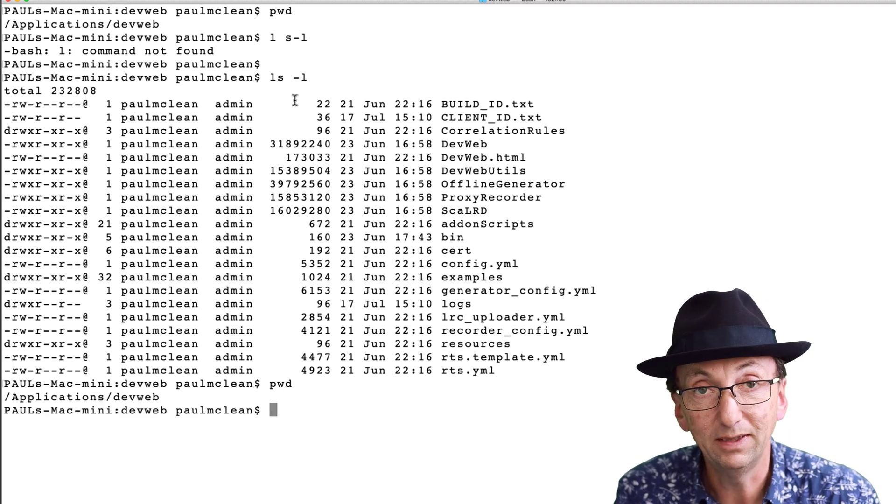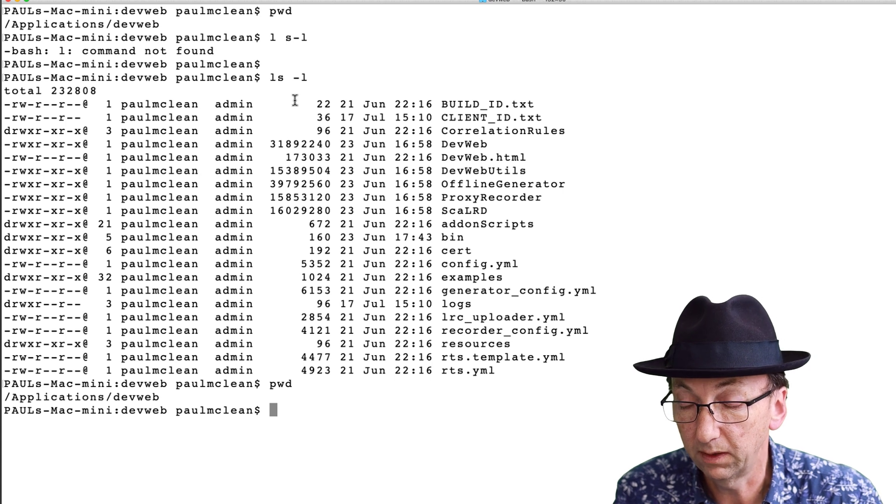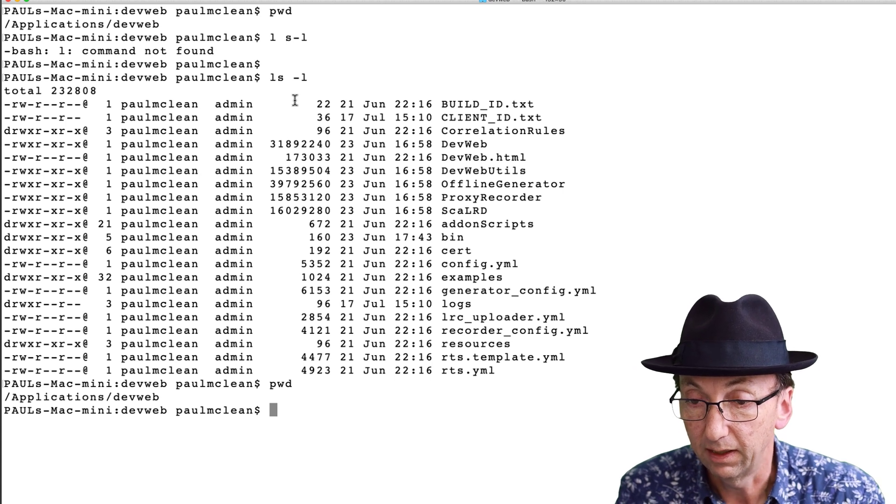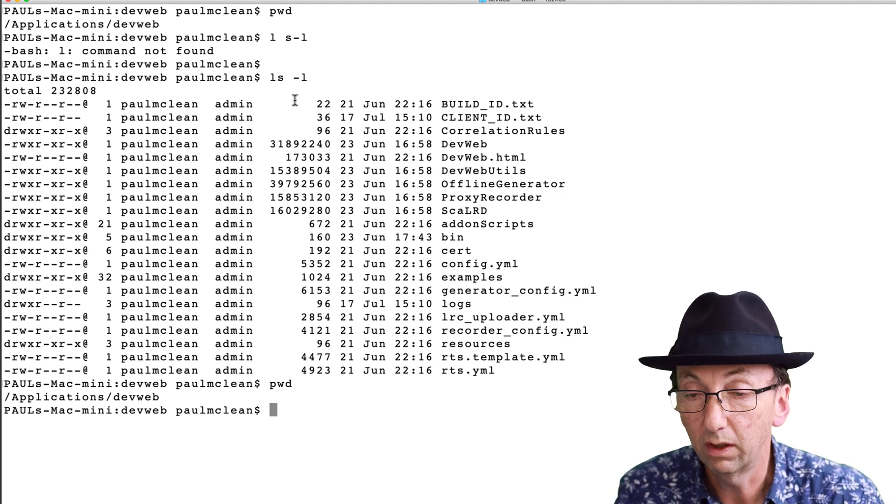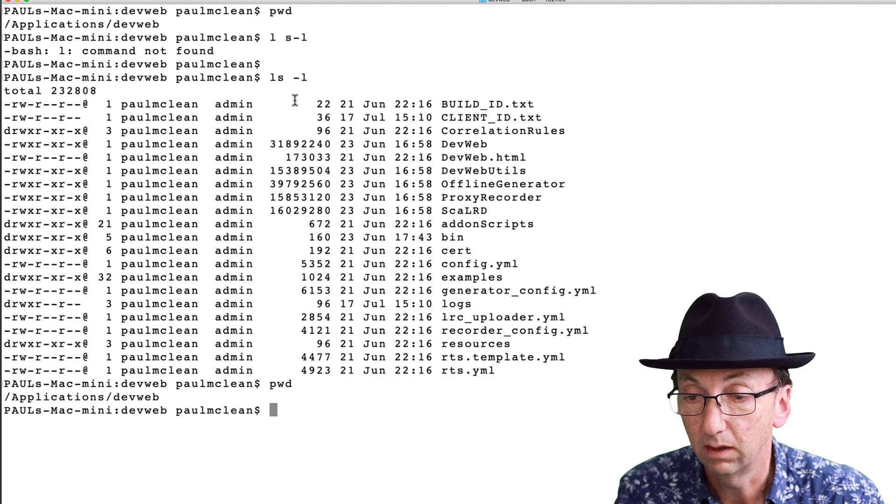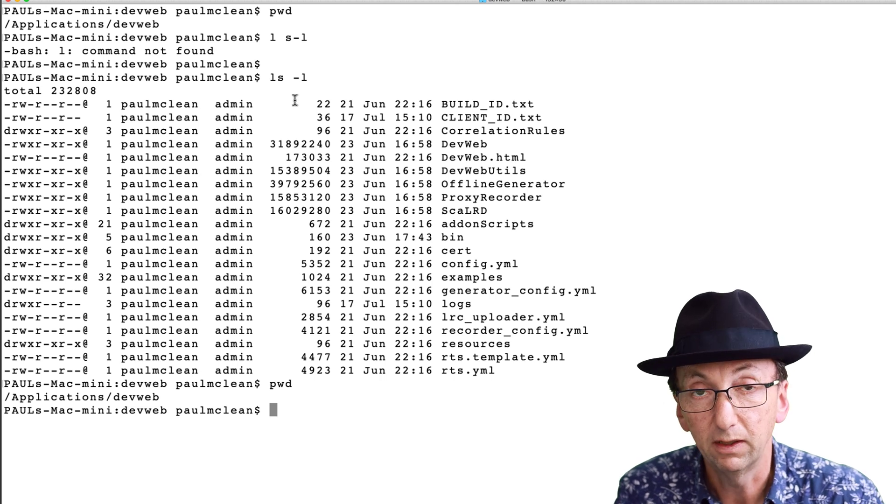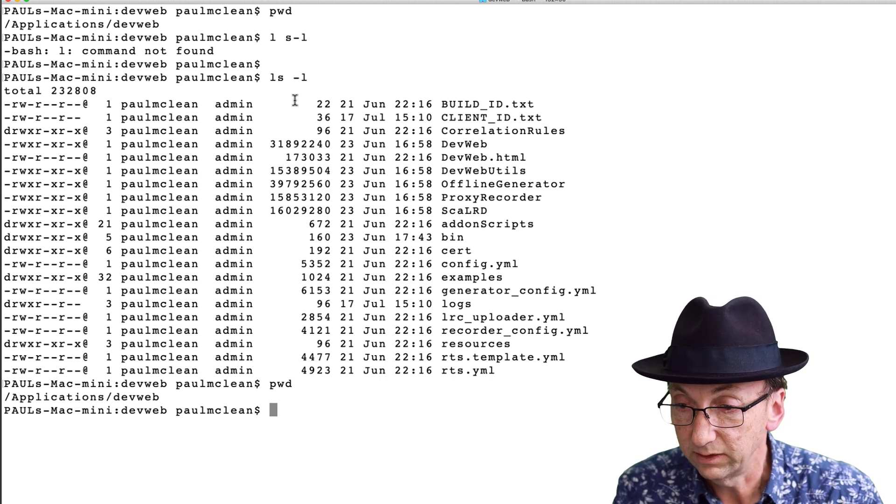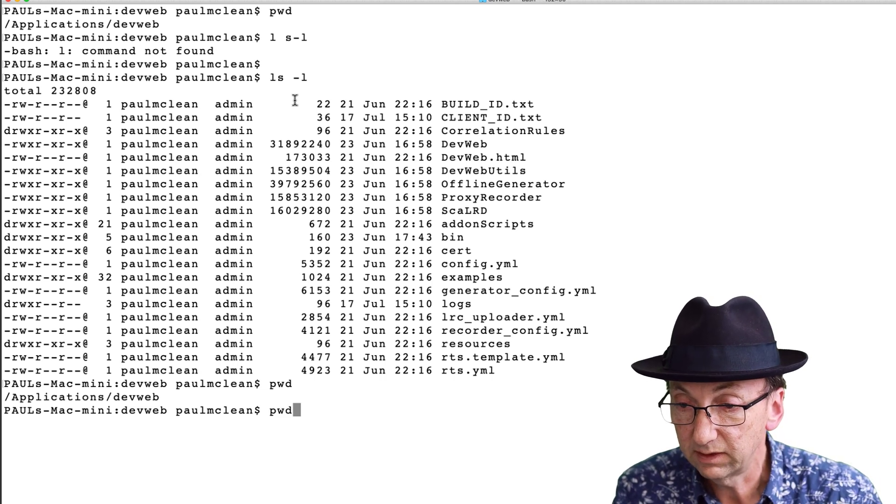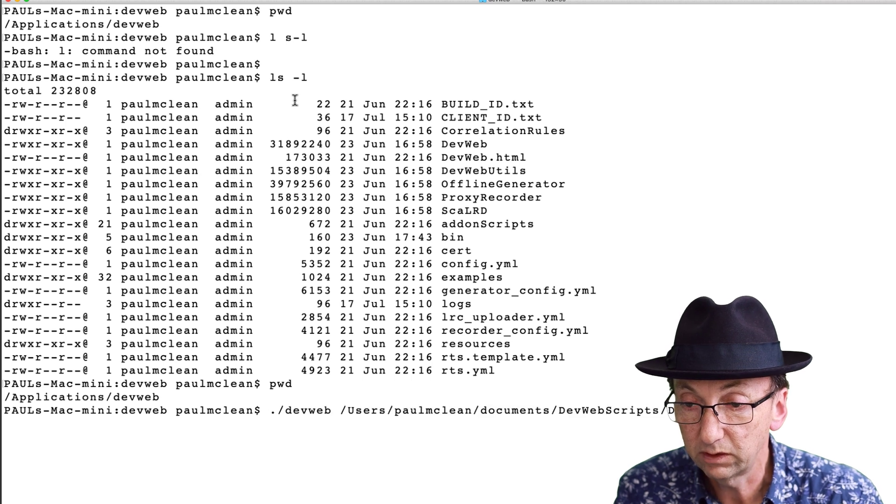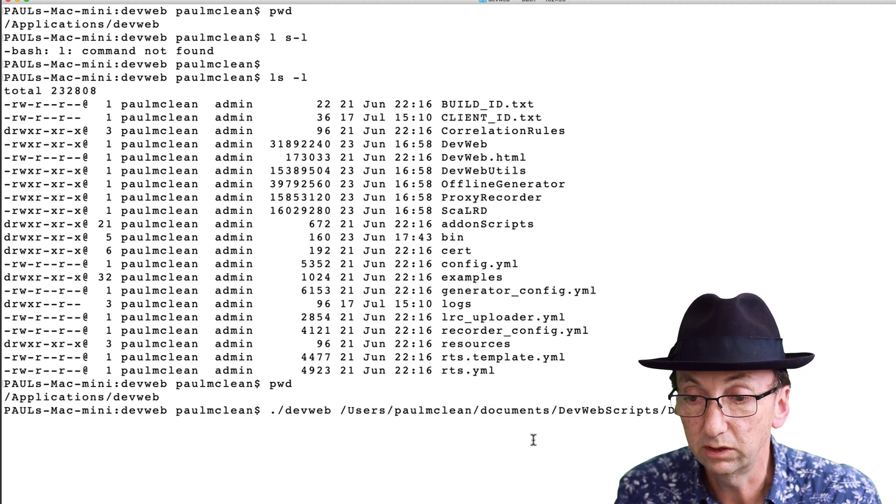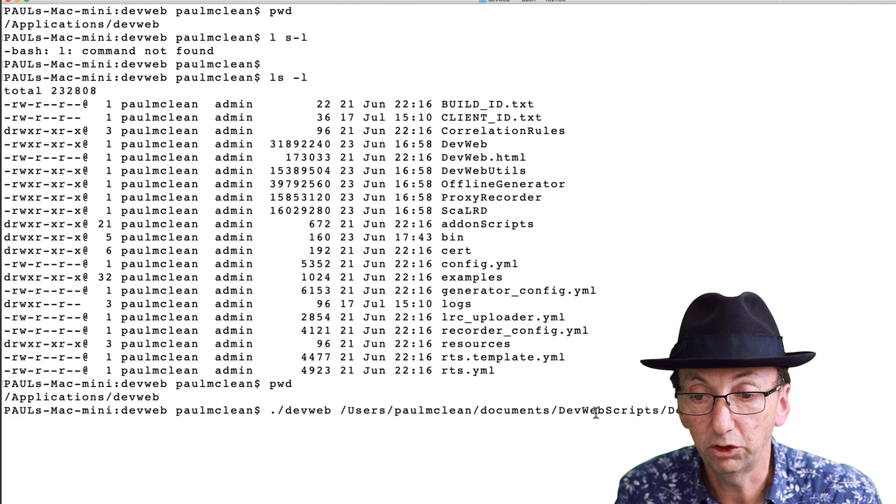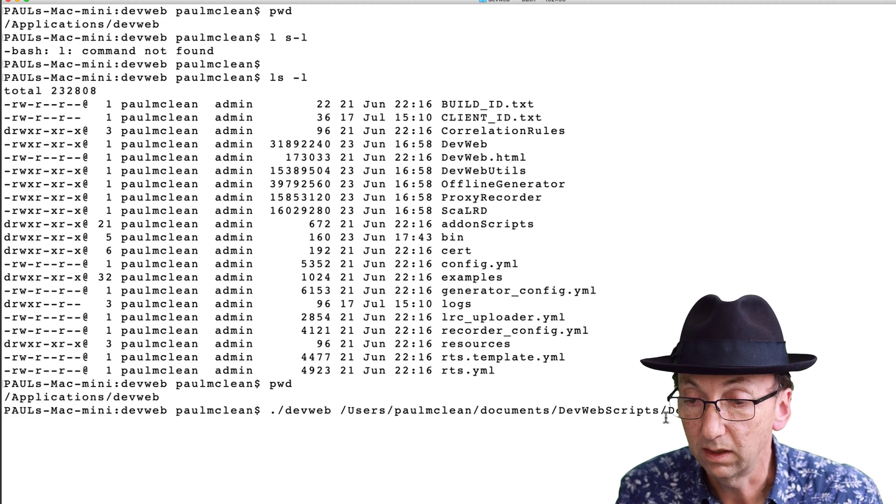I'm in the dev web directory. I downloaded dev web, I didn't set any environment variables or anything. I've just downloaded it raw from the Load Runner Developer web page. And I've set up the script, that same script, but this time I put it in users Paul McLean documents dev web scripts demo one.